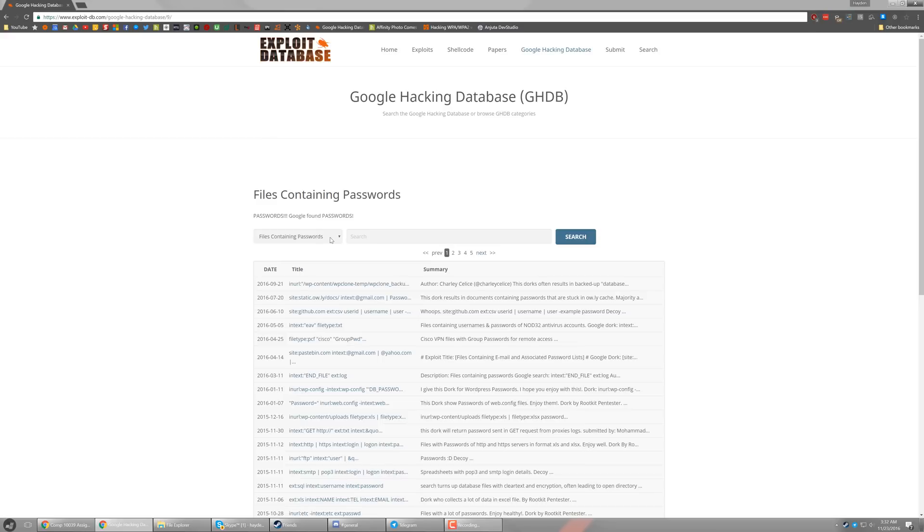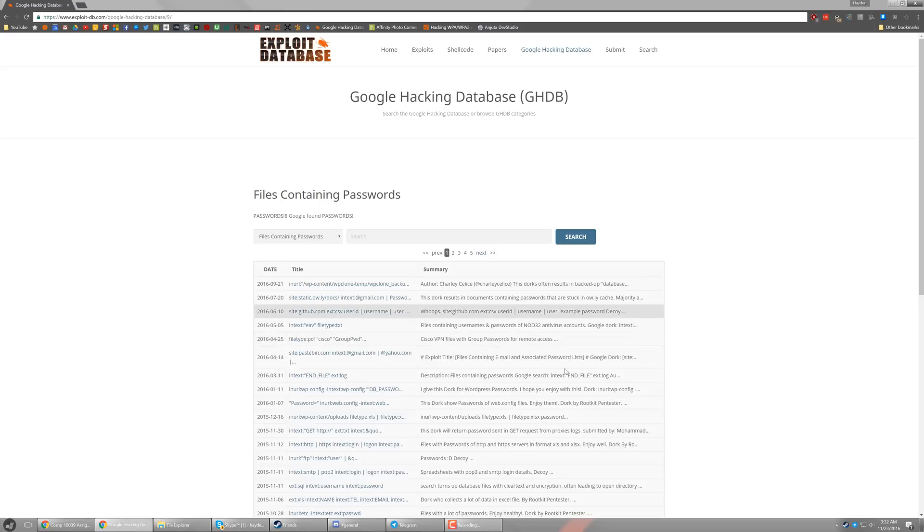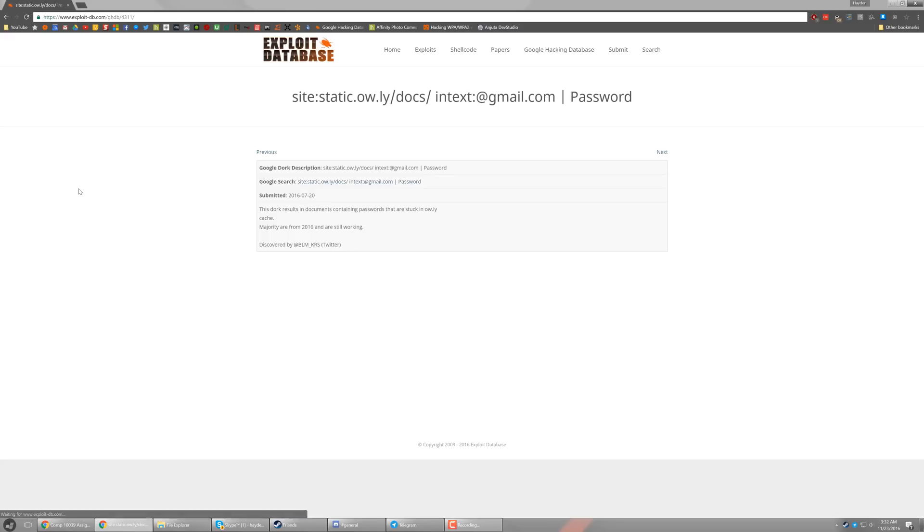So we're going to start off with the files containing password section. These are all search queries that will pull up files that contain passwords. A lot of them look for things like @gmail.com and then a password field. So if someone basically posts a password online in a text file, Google can get to it. So the first one here I'm looking at looks for Gmail and password. These things are cached in the only system.